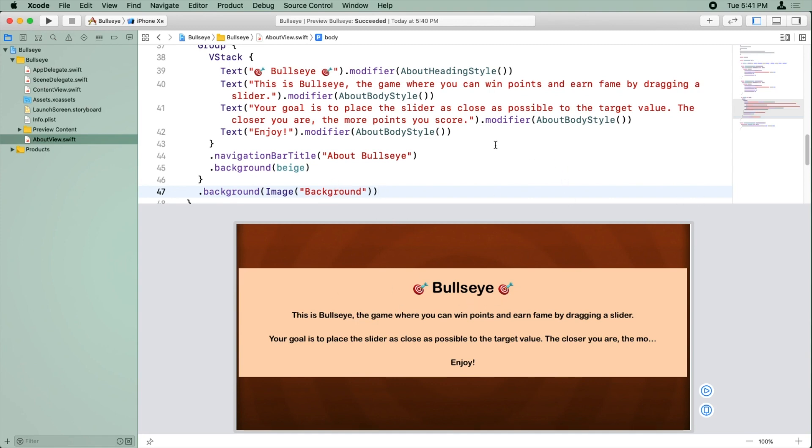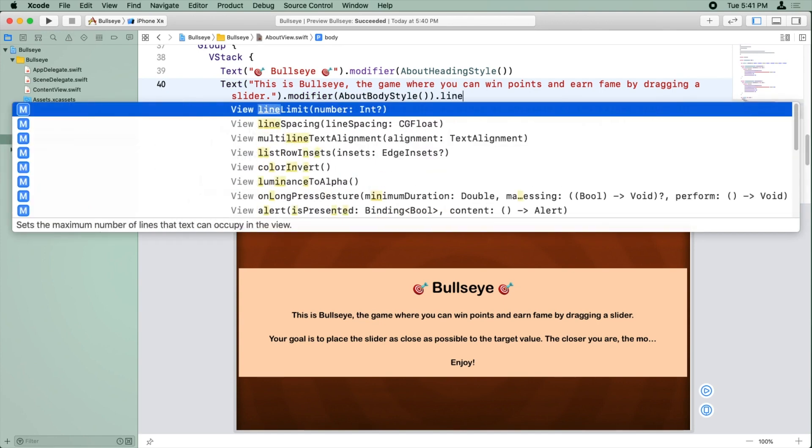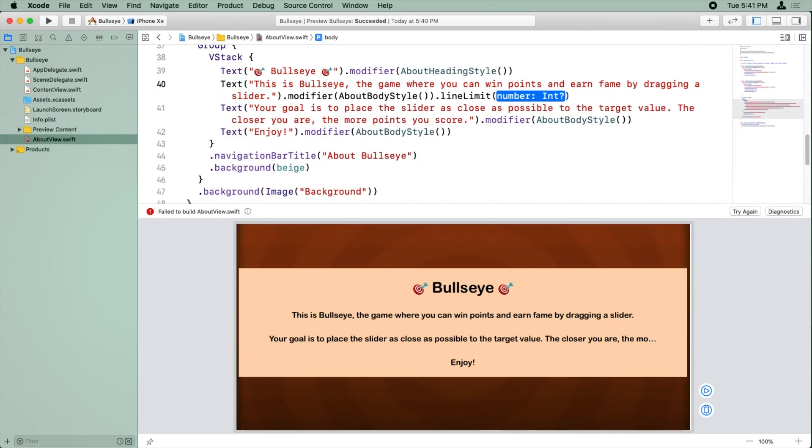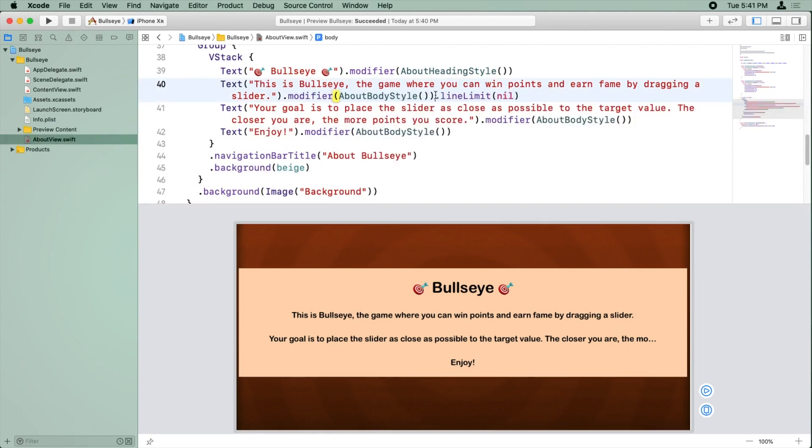Okay, so we're going to see if we can fix the line limits. Now, last time I tried this, it was broken in a previous build of Xcode, but maybe it'll work now. Let's give it a try. But in theory, you should be able to say line limit and nil when you have a label so that it will automatically expand to multiple lines rather than getting dot dot dot like it does here. So fingers crossed...